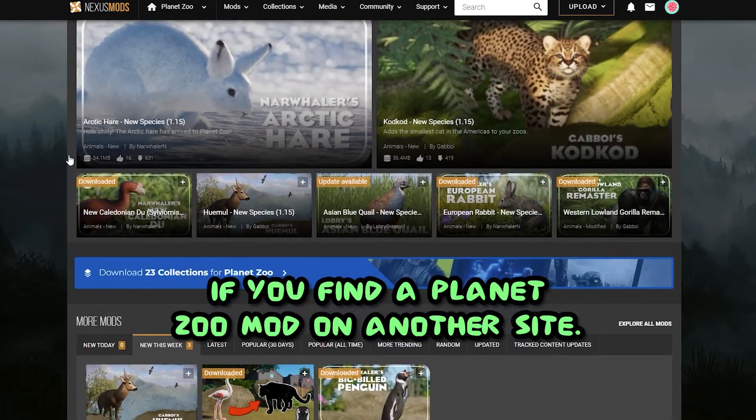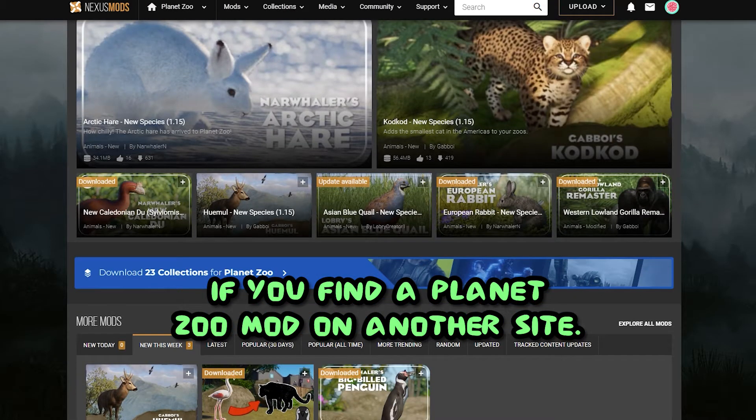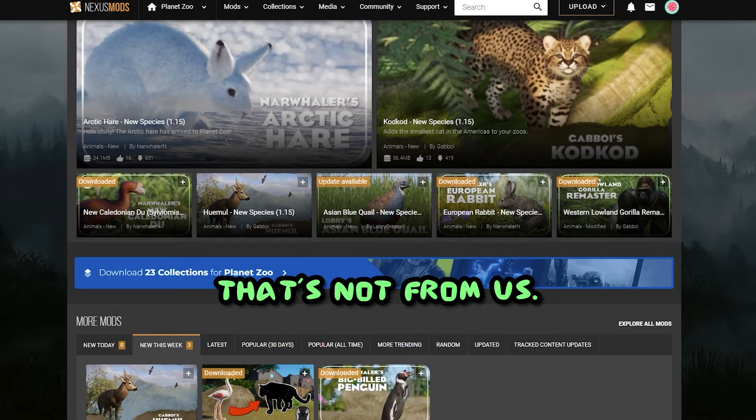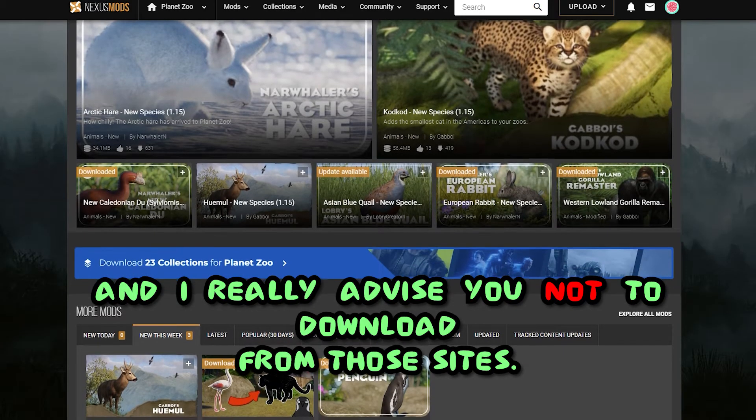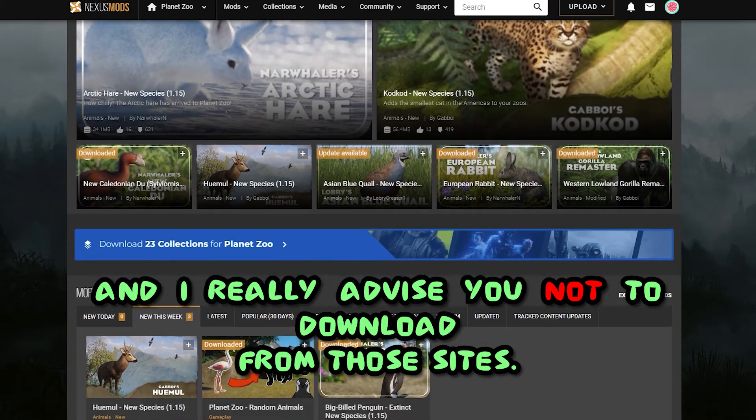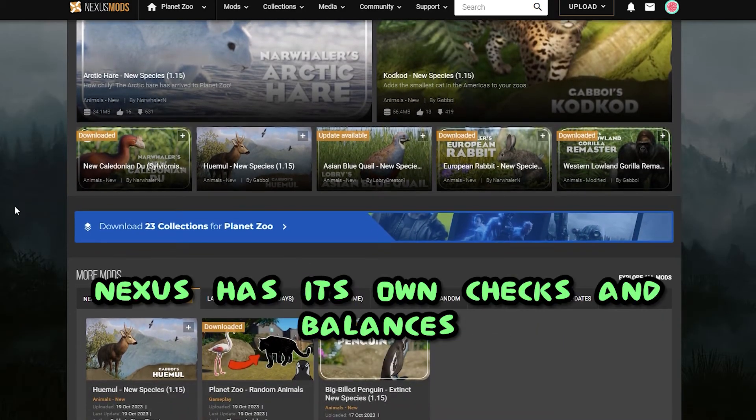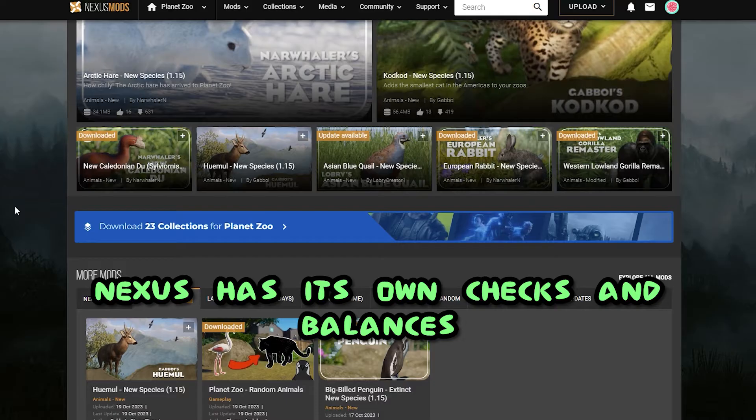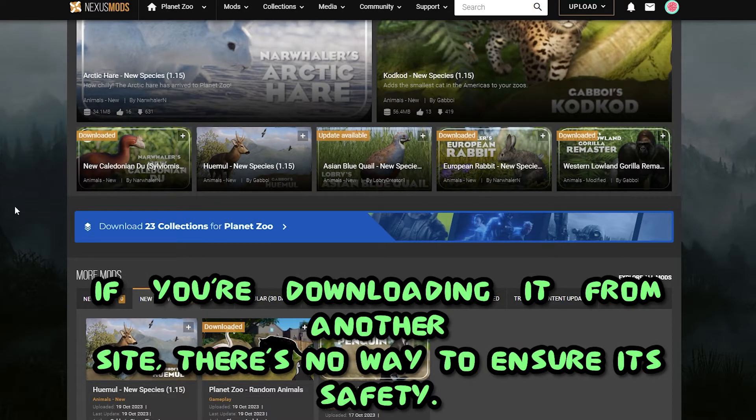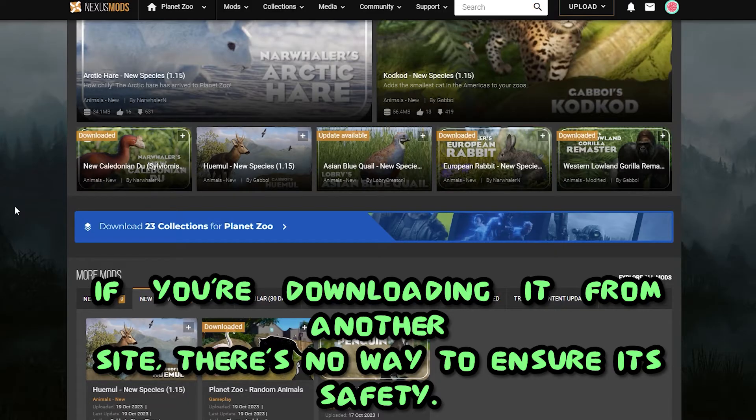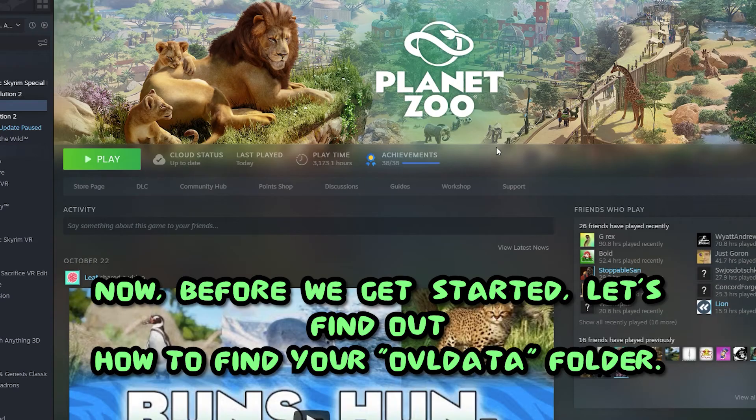If you find a Planet Zoo mod on another site that's not from us, I really advise you not to download from those sites. Nexus has its own checks and balances that make sure that what you're downloading is completely safe. If you're downloading it from another site, there's no way to ensure its safety.